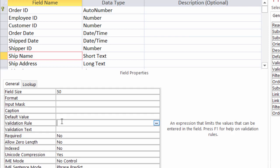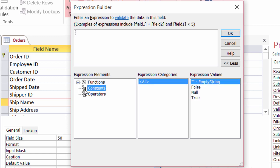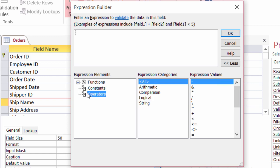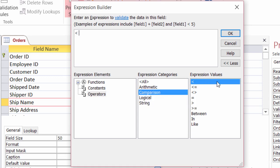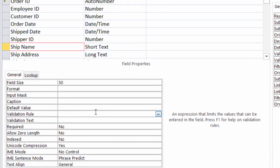Now I typed in the text box what I want the rule to be, but you'll notice also that when I click inside there I get my little build button — that dot dot dot. I can click on that and it'll bring up an expression builder for me. In my expression builder I've got my constants, which are like my true or false, and I have my operators. I just mentioned that I was using my comparison operators — like less than, less than or equals to, does not equal, equals, and so on. So you can use the expression builder if you need a little help typing in your validation rule. I'll click on Cancel, or you could just type it right into the validation rule.